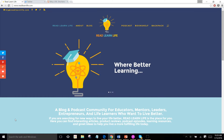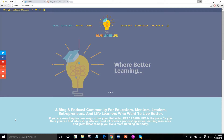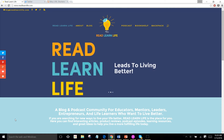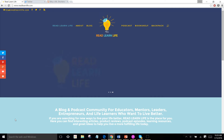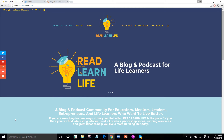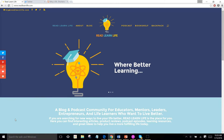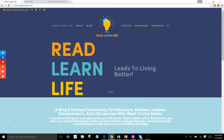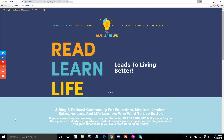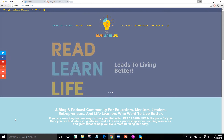Hey everyone, I'm your host Blake Pinland on the Read Learn Life podcast. Here at Read Learn Life, it's all about better books to read, better ways to learn, for a better life to live.